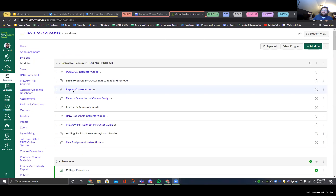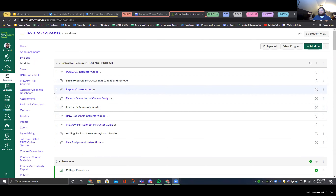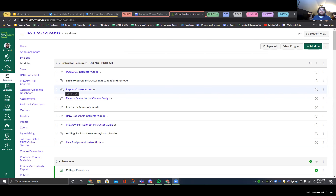Justin highlights the 'Report Course Issues' button, explaining it's their system for documenting, tracking, and ensuring questions get answered. He also mentions the faculty evaluation of course design survey near the end of the course, which Nicole and he will review to gather instructor feedback on course design.